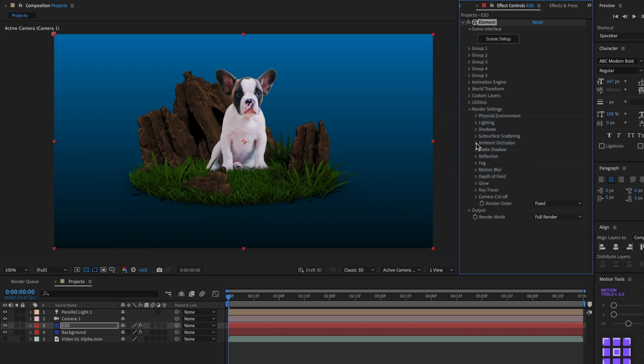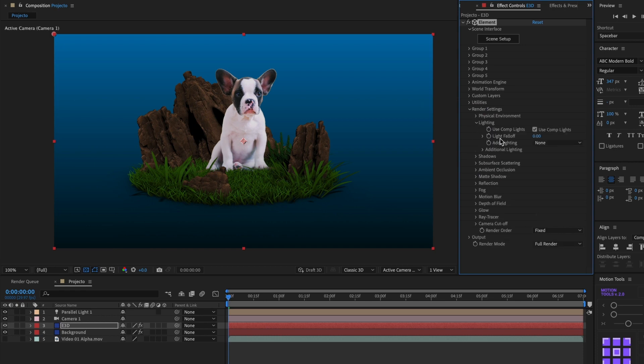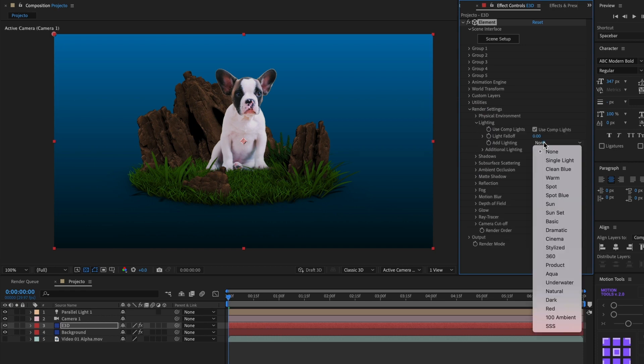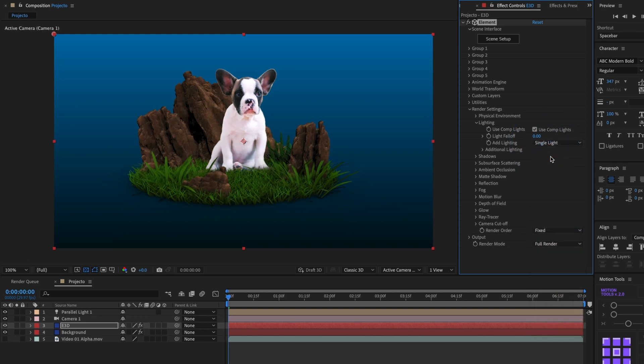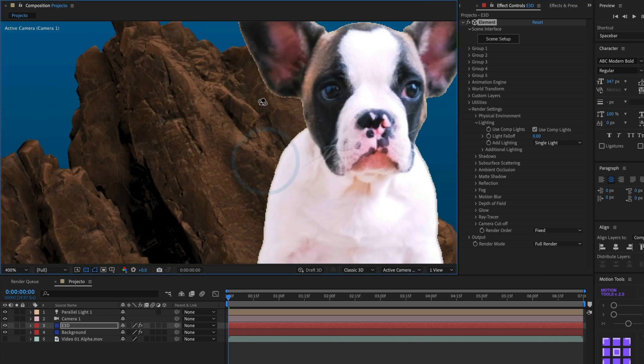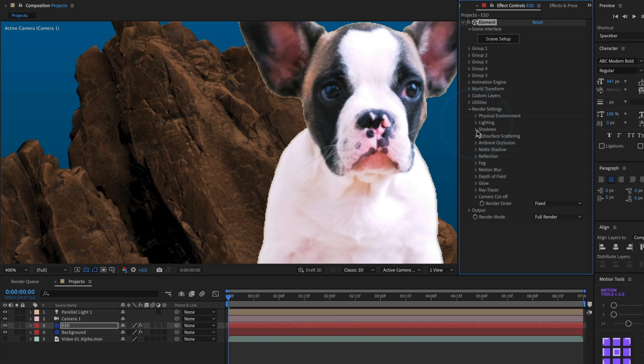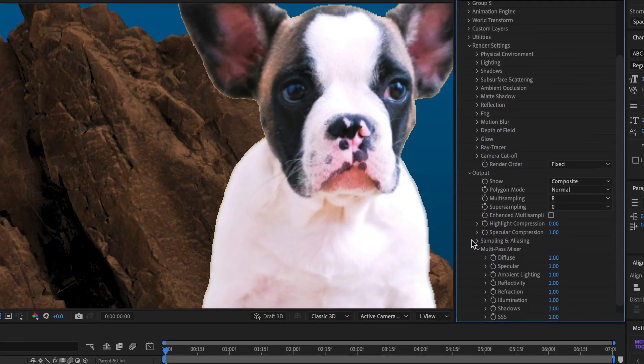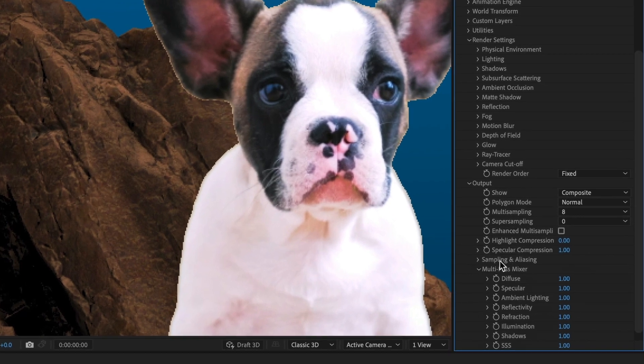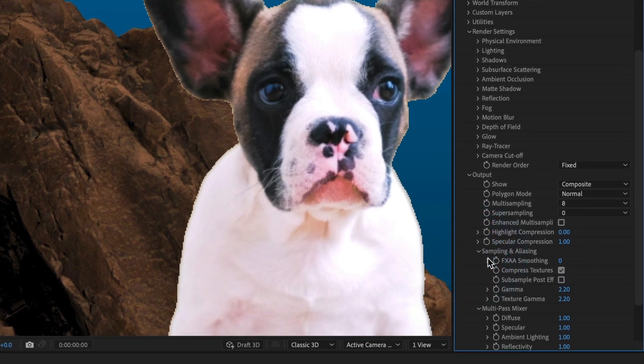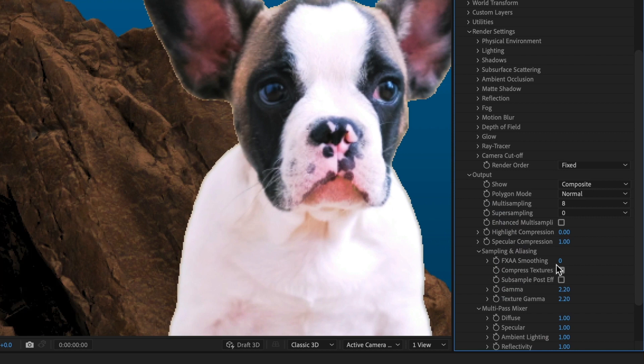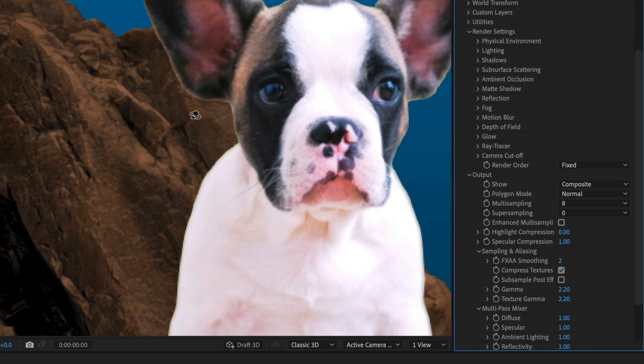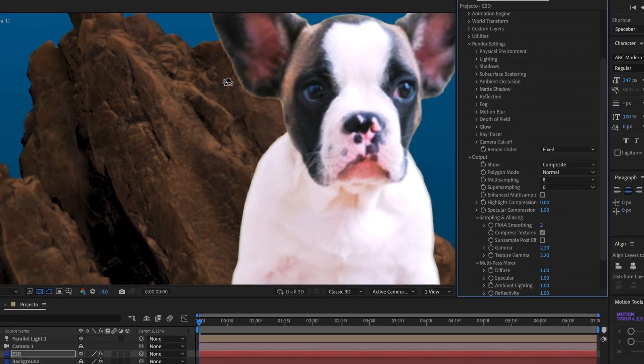I will go to the lighting controls and add a light source. I will select Single Light. This is good. Finally, I am going to soften up the edges of our dog. You can see how pixelated it looks. For that, I will go to the Output section and under Sampling and Aliasing, I will make that Two. Now look what that does. It smoothens out the edges. And there you have it. You now know how to import a video in After Effects using Element3D.